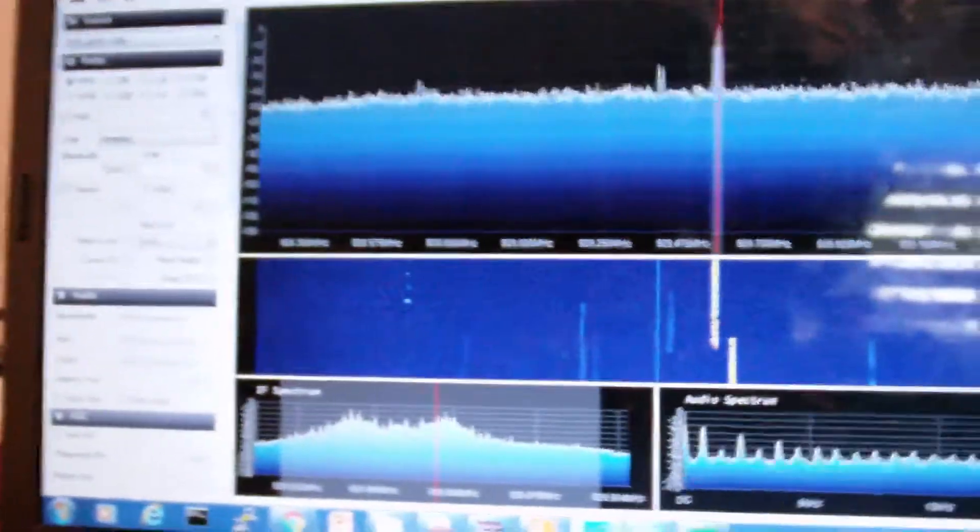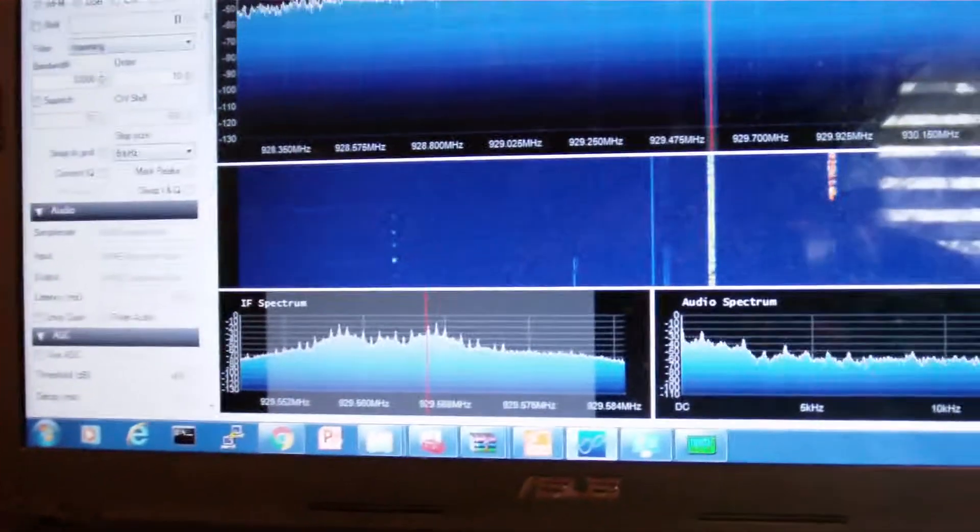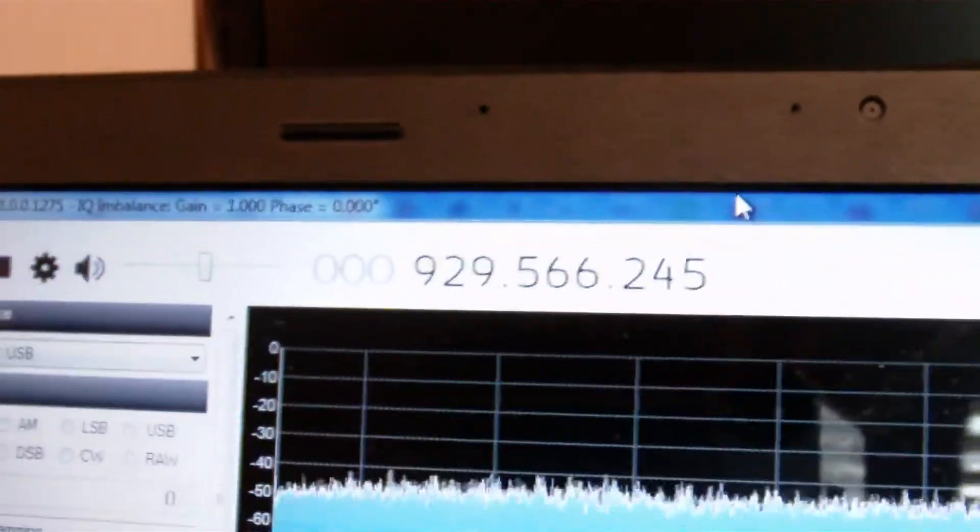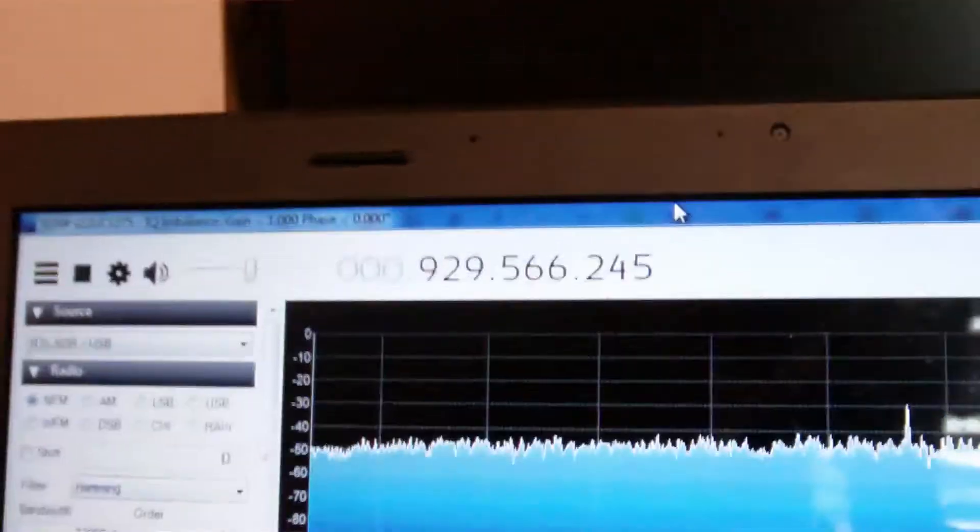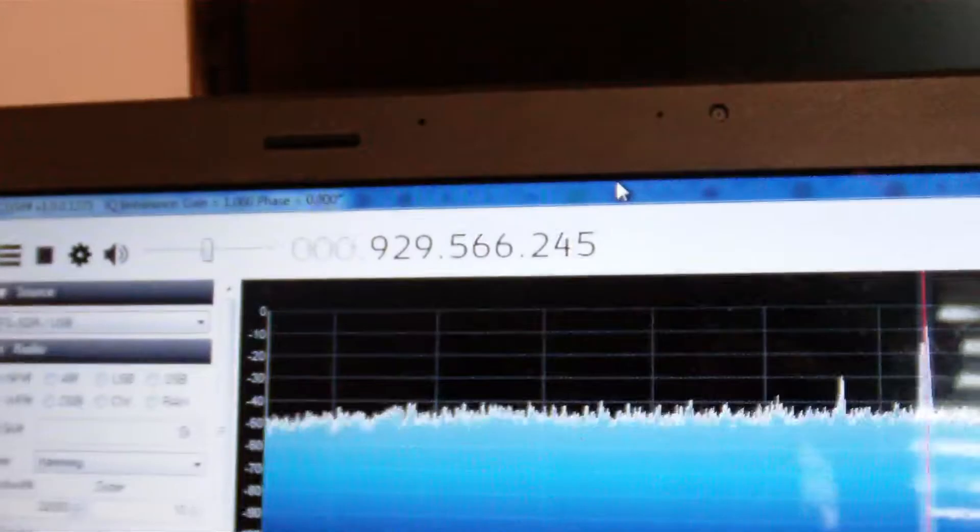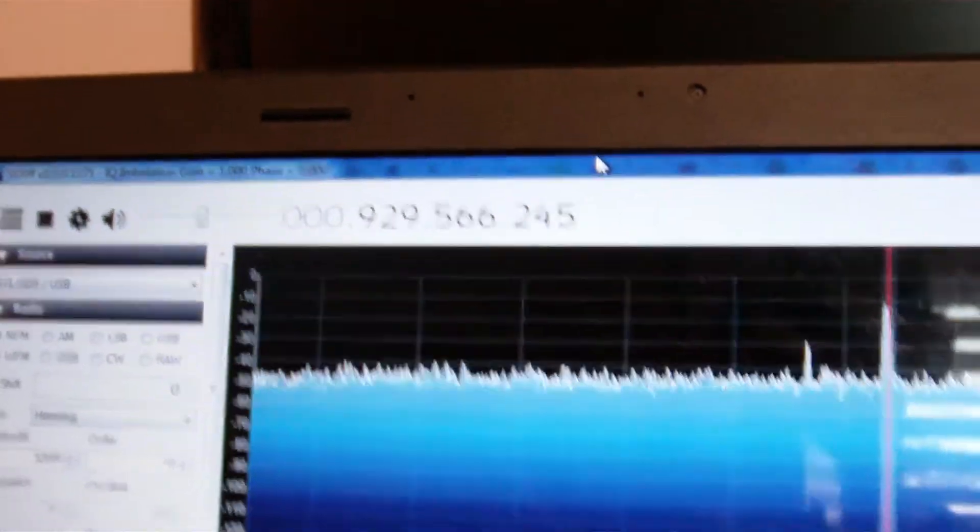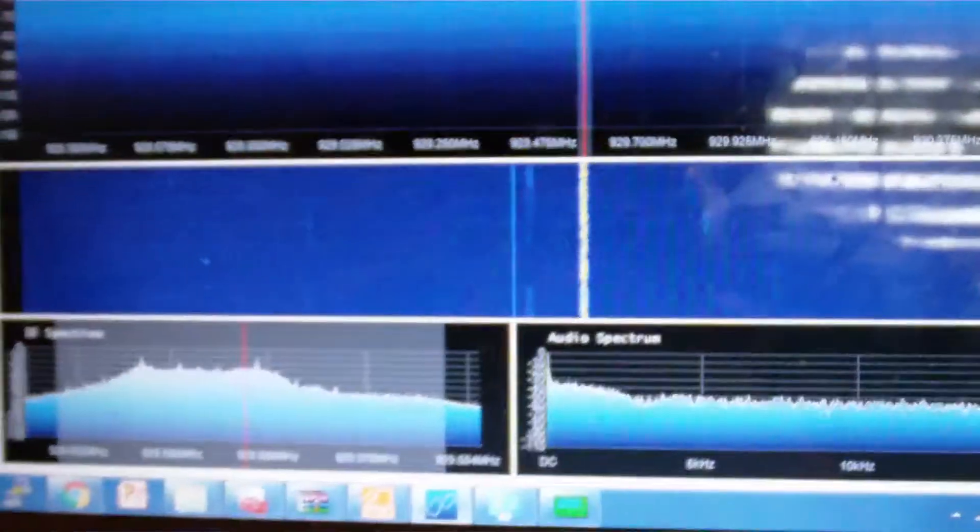And then this is the SDR software, SDR Sharp, that I downloaded for Windows. Right now I just have it on a frequency, 929.566 as you can see. And it's just listening to a couple pager frequencies.